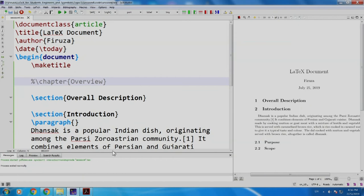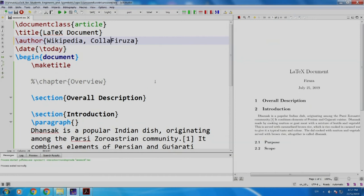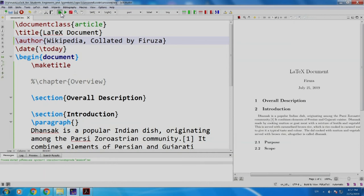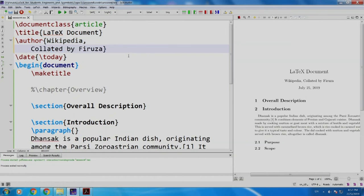Now, since this article is on Dhan Saak and it is by Wikipedia. So, let me write Wikipedia as the author and I will say collated by Firouza. Let us build and run. Yes, latex document, Wikipedia collated by Firouza. But what if I wanted collated by Firouza on the next line? Let us take a next line and build and run. No difference.